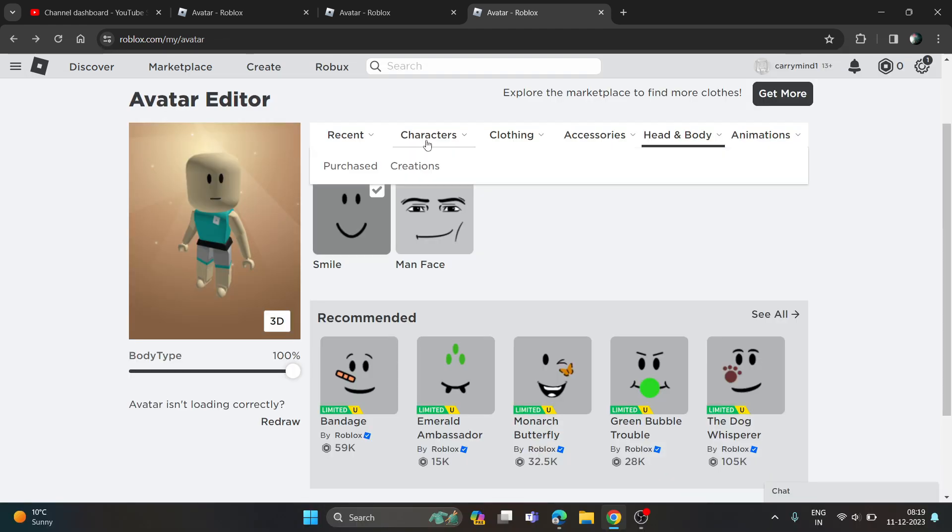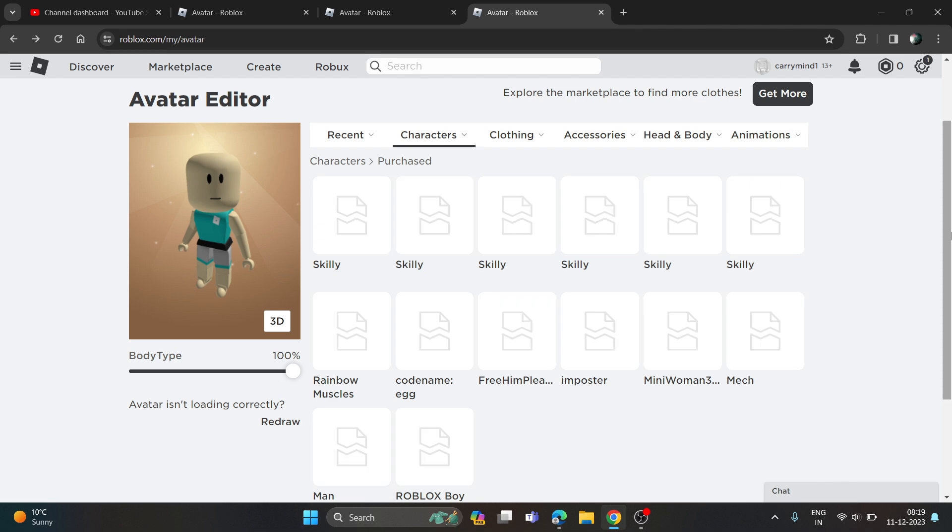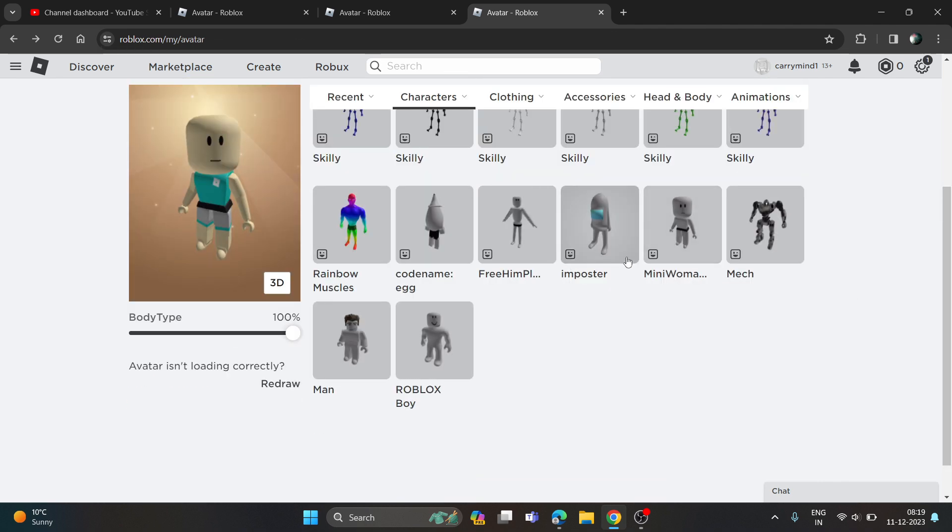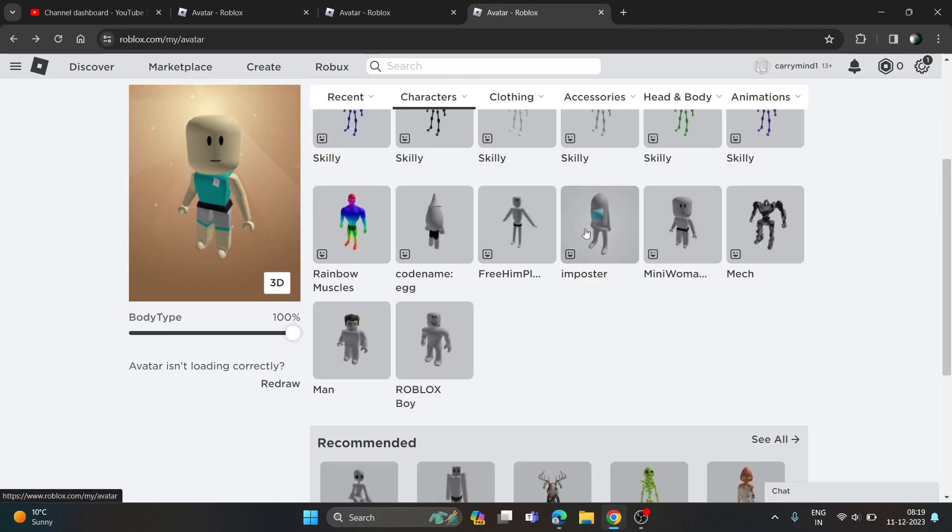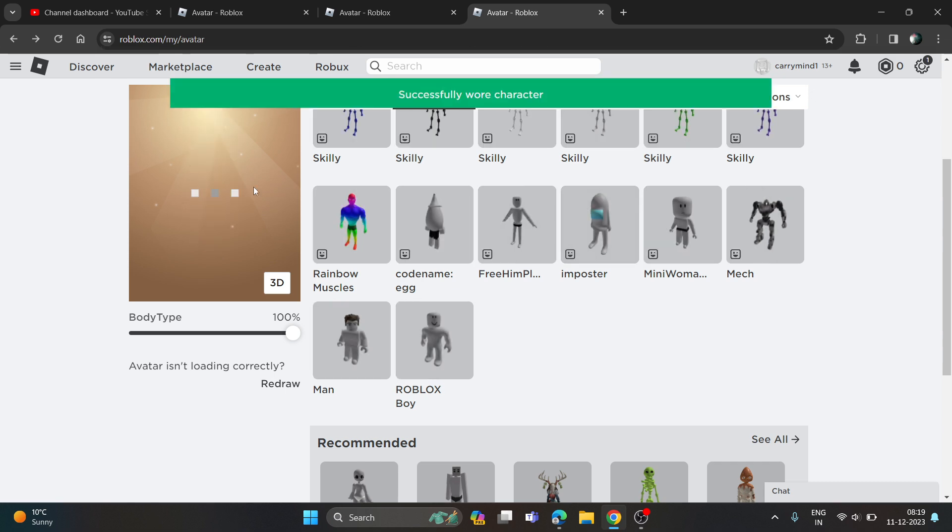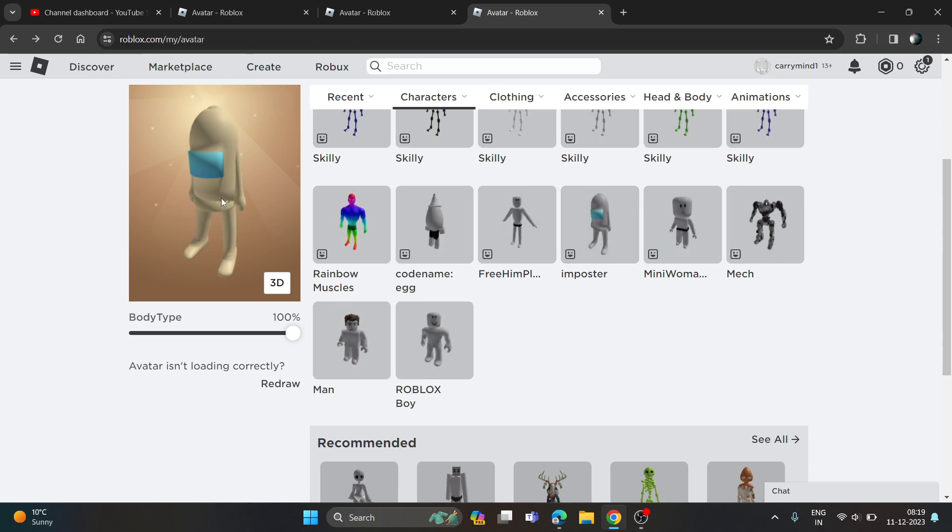If your character is not updating, go back to your purchased characters and just choose any character you want to have. If it is not updating, like my avatar is updating but if your avatar is not updating, what you need to do?